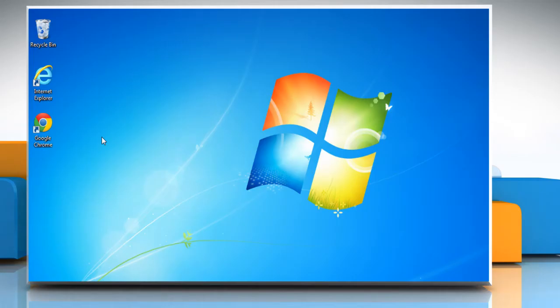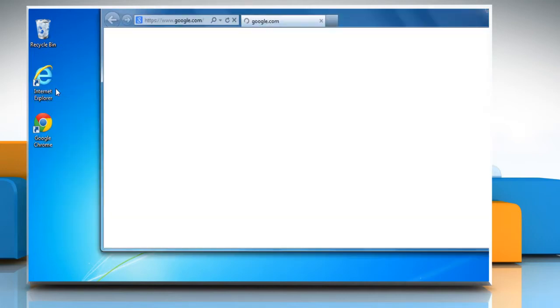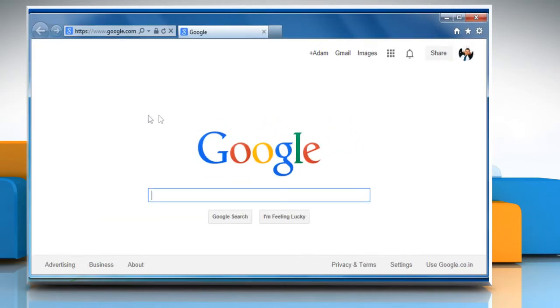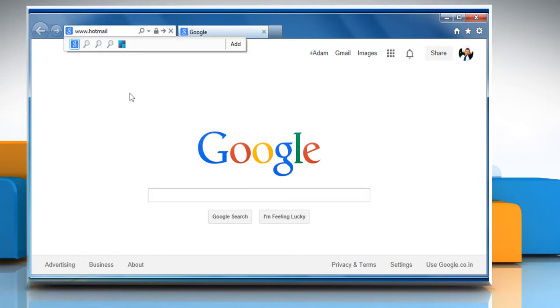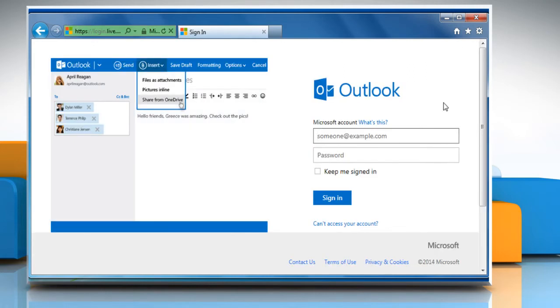Hi friends, do you want to turn off the grouping of email messages in your Hotmail account? Here are the steps to do so. Open a web browser, go to www.hotmail.com, and then sign in to your Hotmail account.